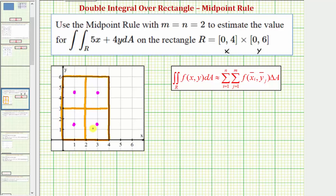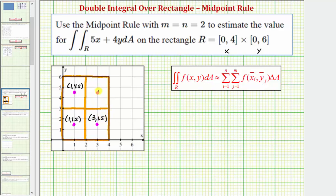Let's list the coordinates of each midpoint. This first point has coordinates (1, 1.5). This second point has coordinates (1, 4.5). This third point has coordinates (3, 4.5). And finally, this fourth point has coordinates (3, 4.5).